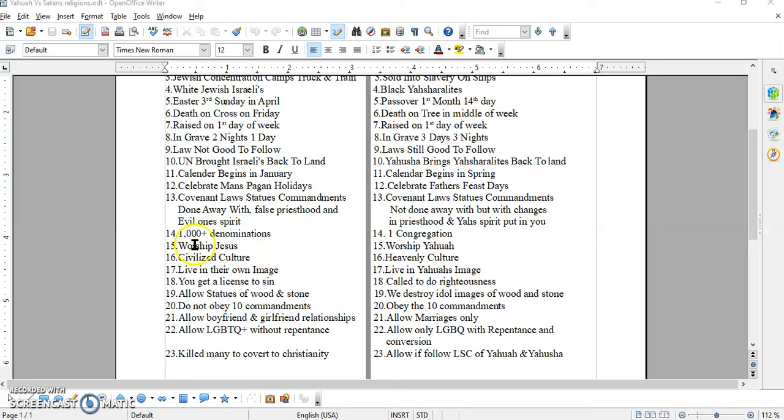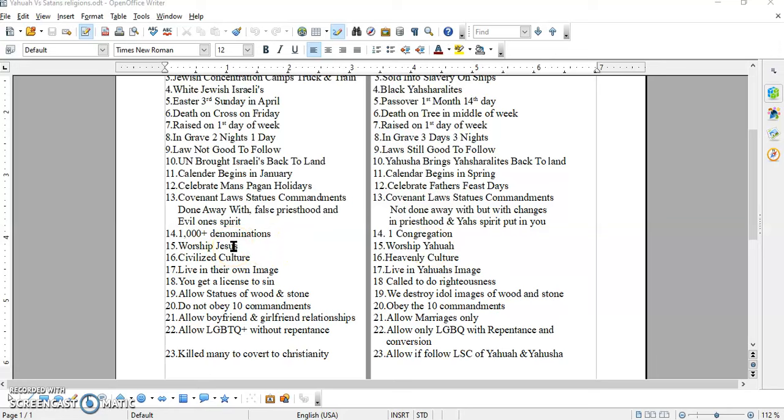And of course, over here they worship Jesus. We worship Yahuwah. All through the scriptures, Yahusha points us to worship Yahuwah. Even the angels say worship Yahuwah. Over here, worship Jesus. What about the Father? What about the Father?